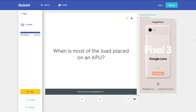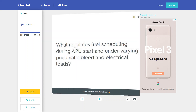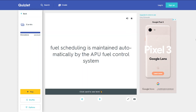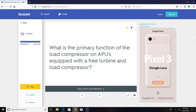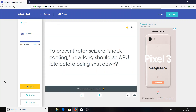When is most of the load placed on an APU? When the bleed air is opened. What regulates fuel scheduling during APU start and under varying pneumatic bleed and electrical loads? Fuel scheduling is maintained automatically by the APU fuel control system. What is the primary function of the load compressor on APUs equipped with a free turbine and load compressor? To provide bleed air for aircraft pneumatic systems and to prevent rotor seizure from shock cooling. How long should an APU idle before being shut down? Three to five minutes.